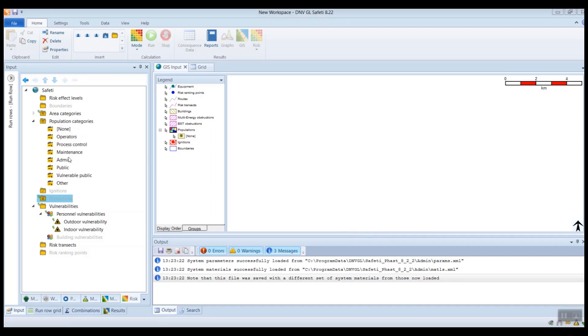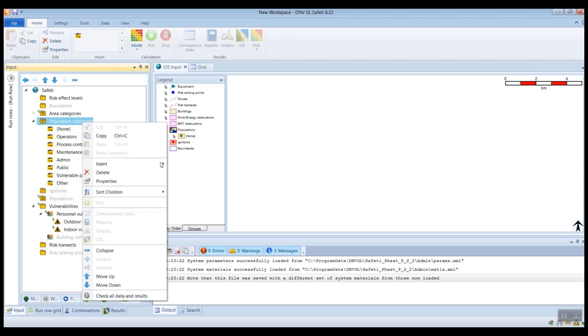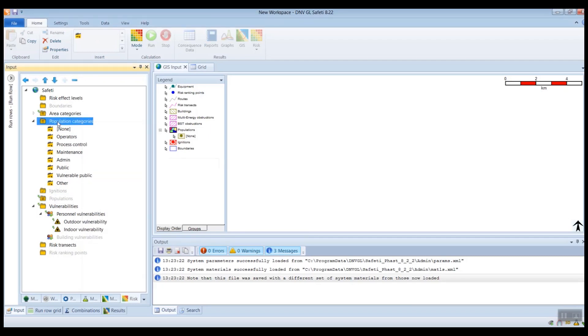Within Safetti, on the Risk tab, you will see a folder called Population Categories. By default, you will have these population categories defined. If you wish, you can rename these or you can insert additional categories.